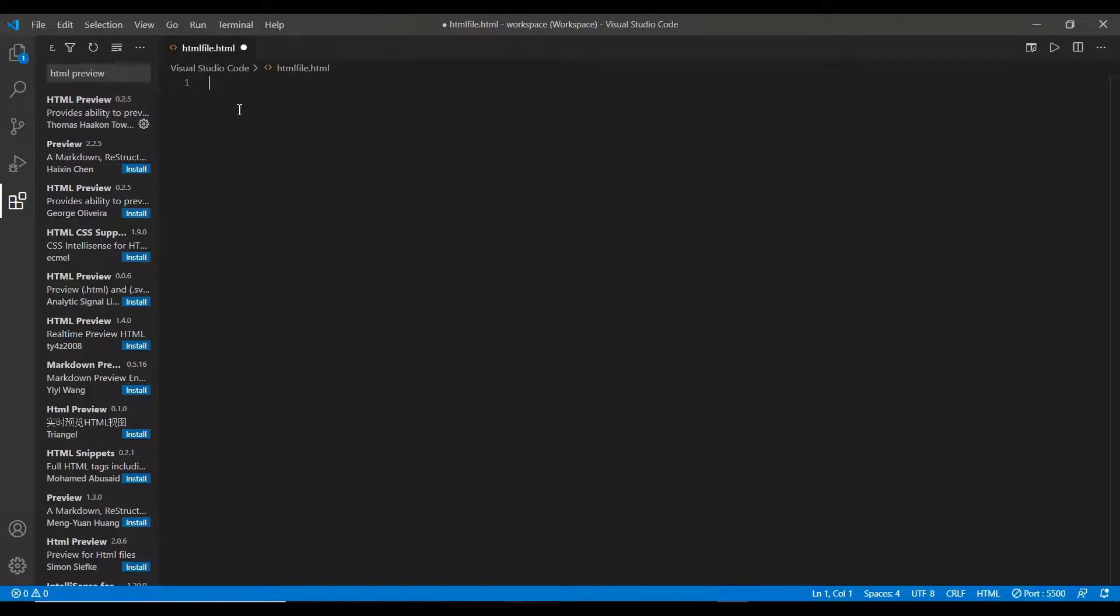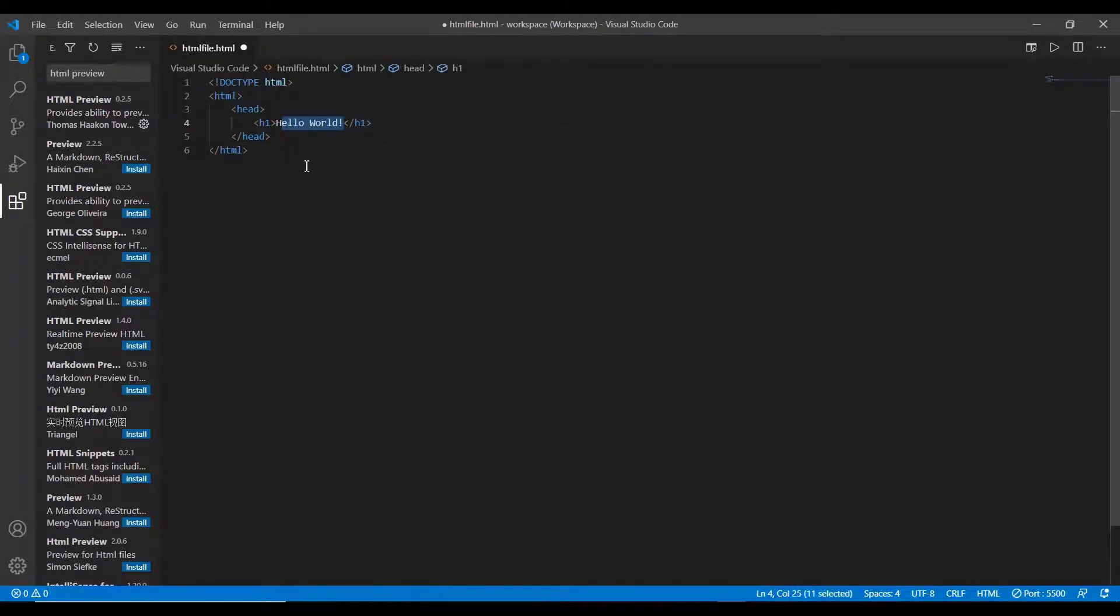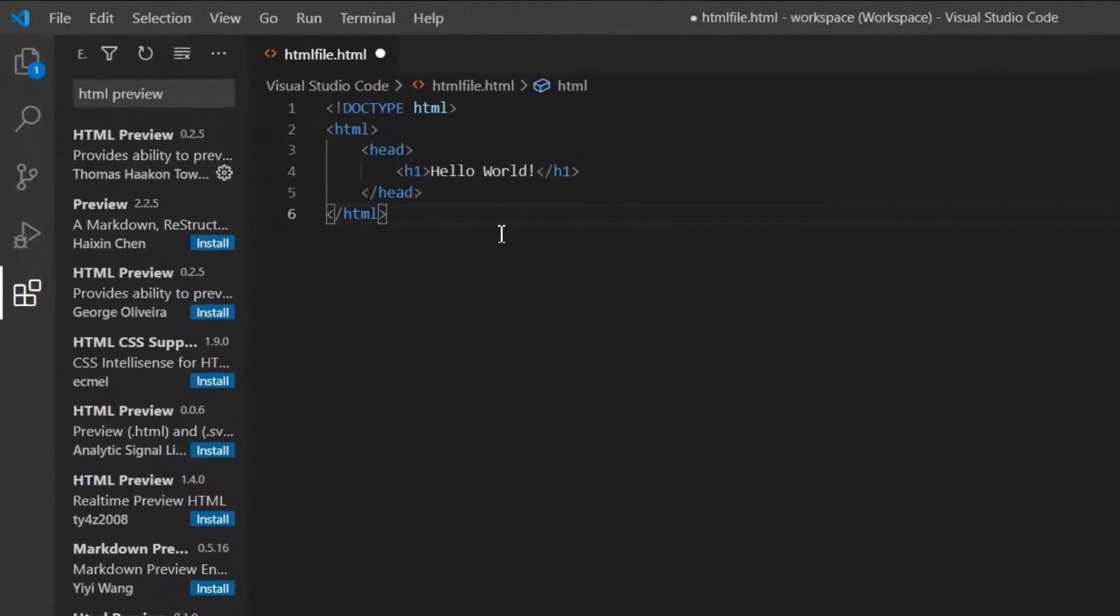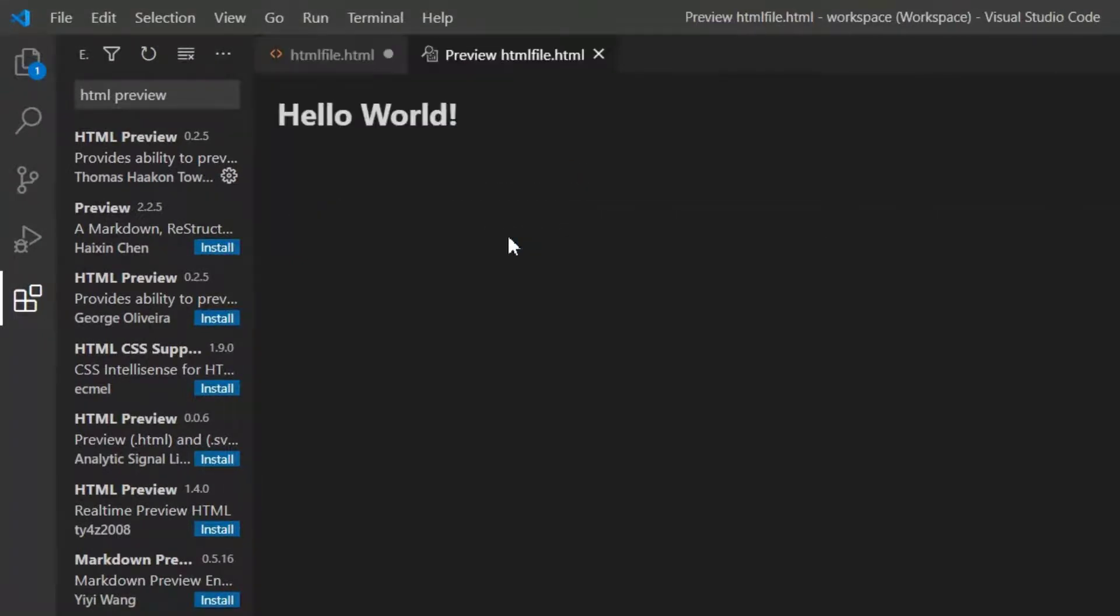Let me type a sample program to check the output preview. That's it. Now let's check how the output of the HTML works in inbuilt preview. Just use the shortcut key to get the preview in another tab. So here is our output of the code.